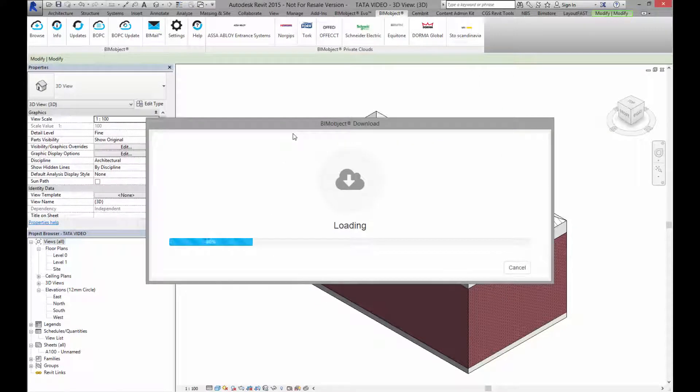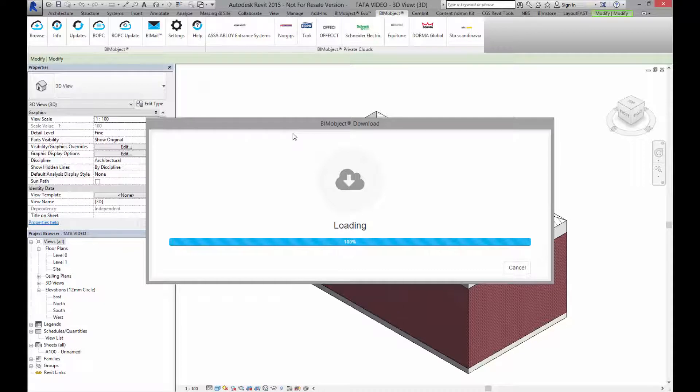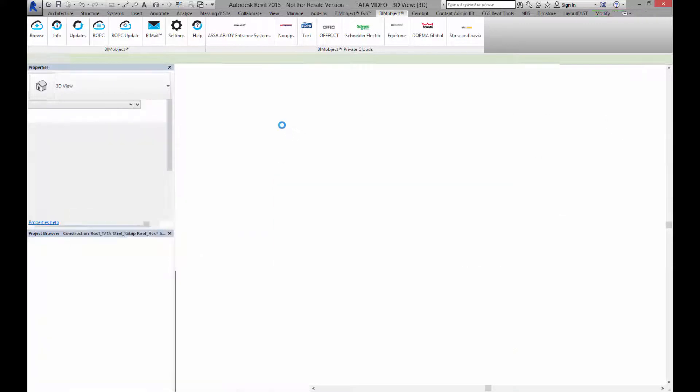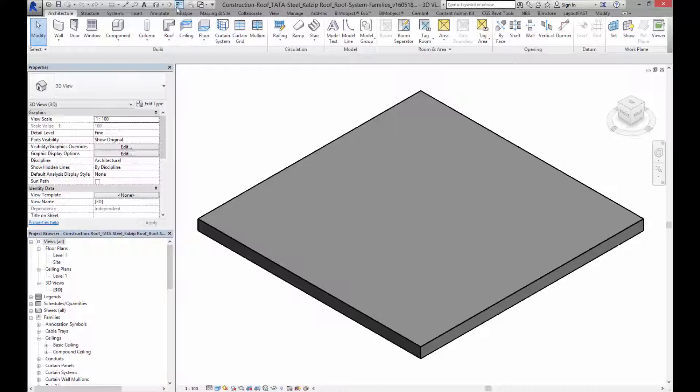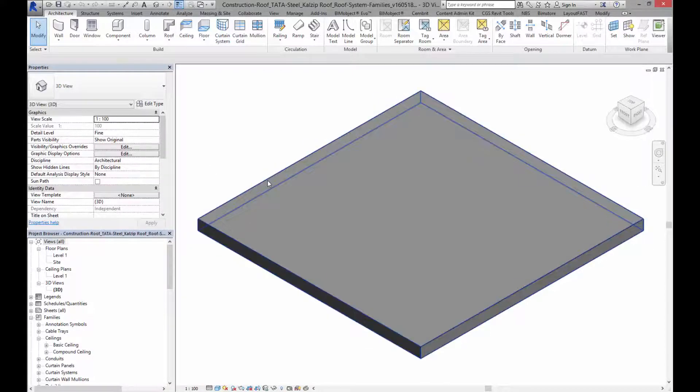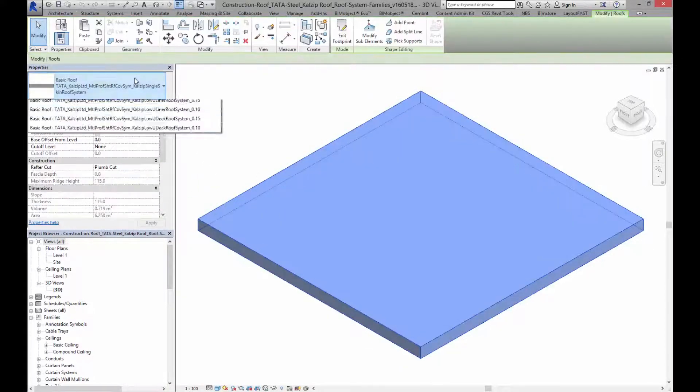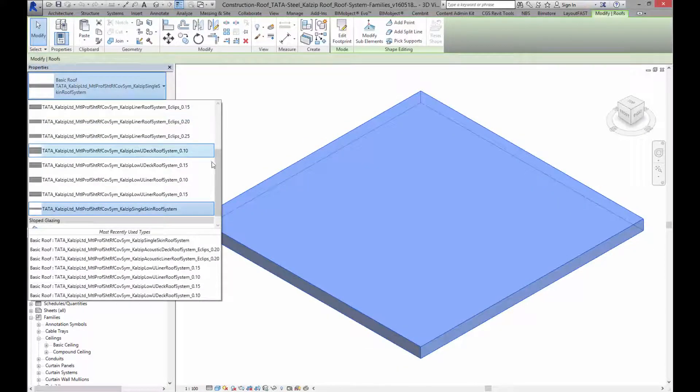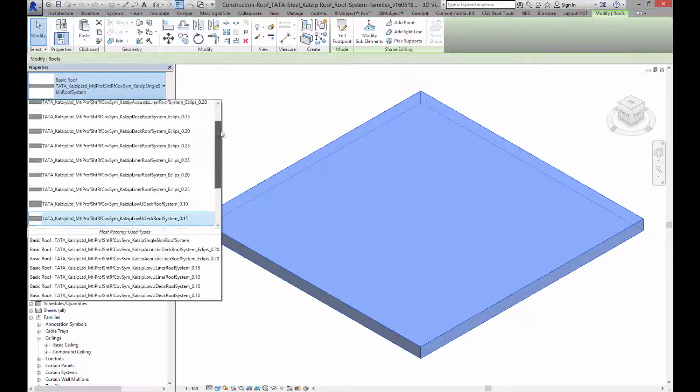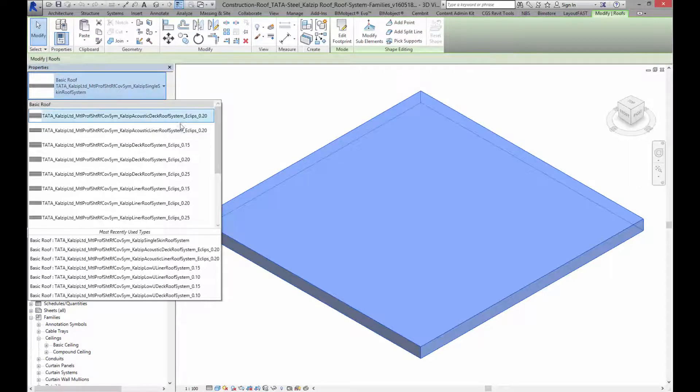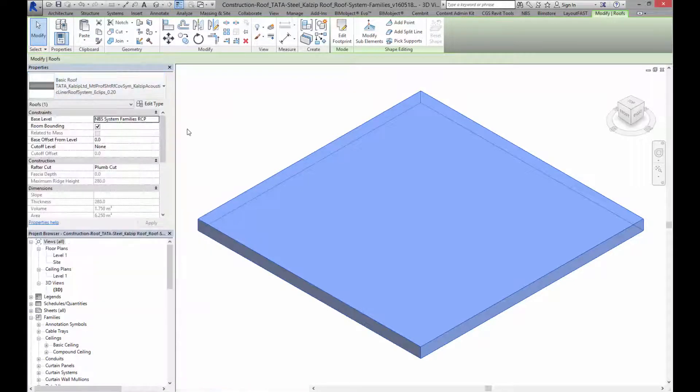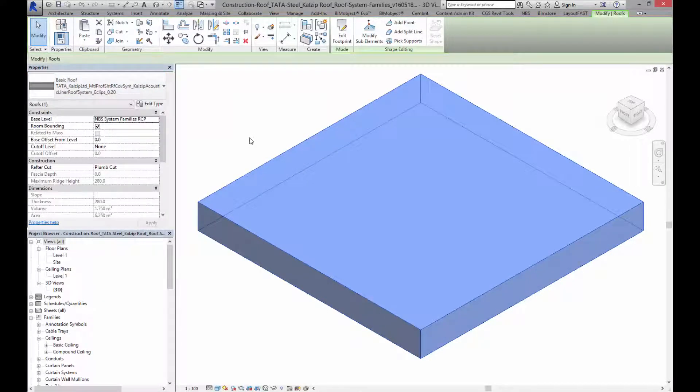This again will open another instance of Revit as it's an RVT. Here I have the roof. Again if I click on the roof I've got a number of different types. It was the acoustic roof system that I would like. Let's click on this one. Again copy that.